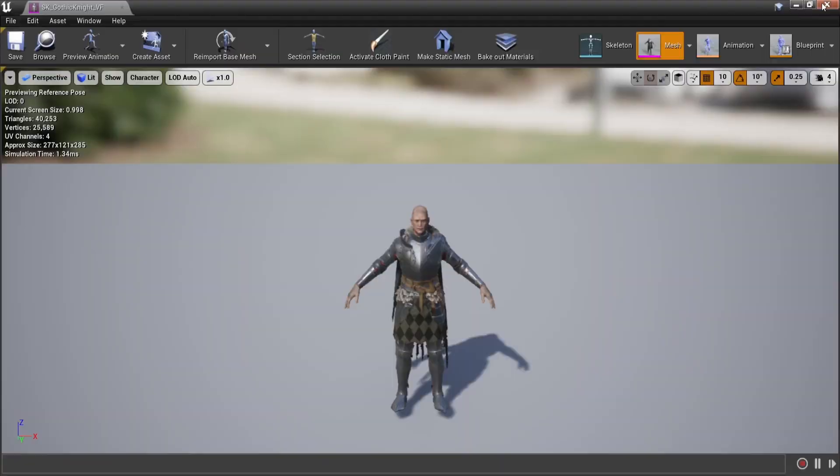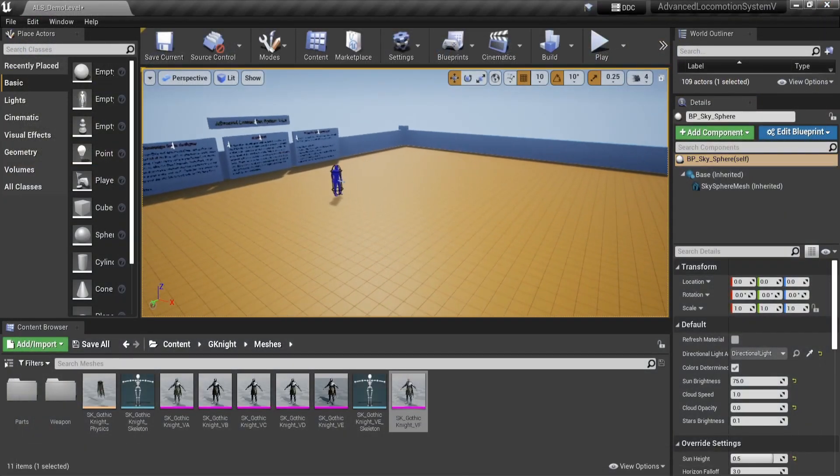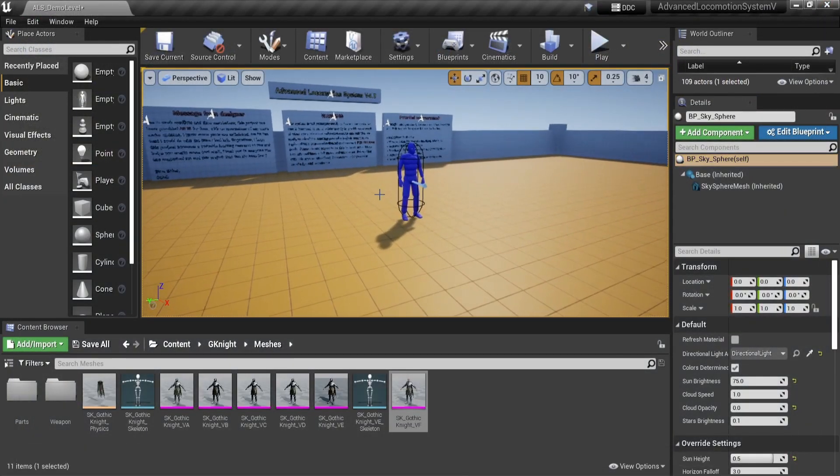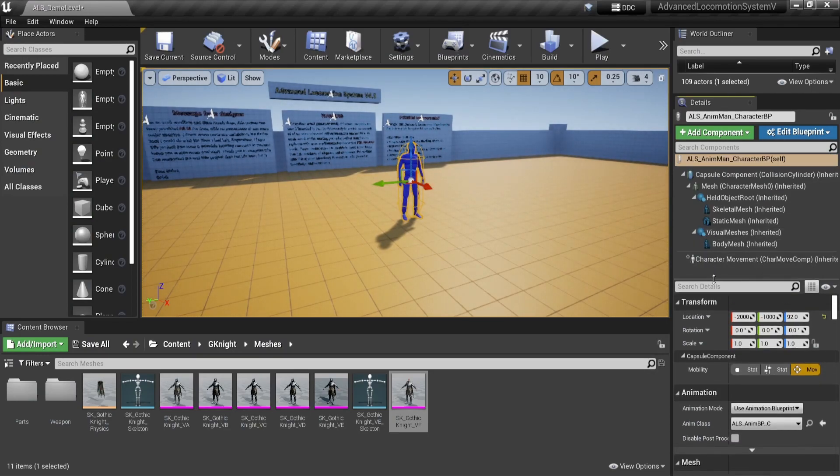Now that we have assigned our mesh skeleton, we can go to our scene. Select our character and take a look at the structure. As you can see, we have multiple skeletons.